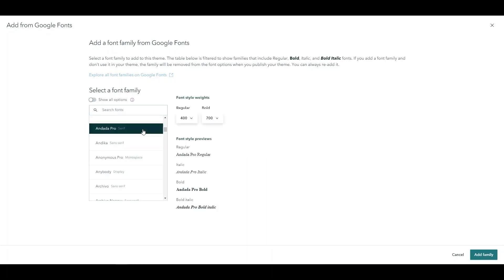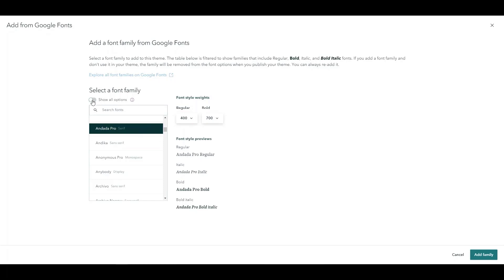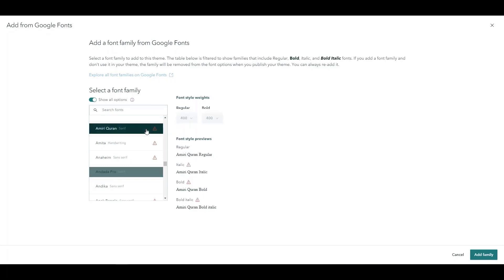For example, clicking on Endata Pro we see it has all four options available but if I go to show all options we see some of them have this warning. And clicking on Amiri Kwaran we can see that not all of these are available. So there's no bolds, there's no italics. It only has a regular font available.